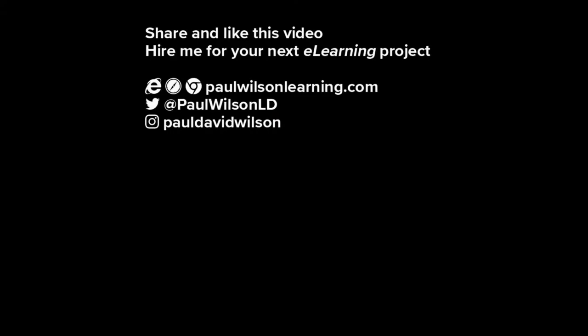If you thought this video was useful, please share it with your colleagues. If you need help with your next e-learning project, consider hiring me. My focus is to create effective e-learning that helps you achieve your business goals. Visit my website at paulwilsonlearning.com, follow me on Twitter at paulwilsonld, and don't forget to subscribe to my YouTube channel.